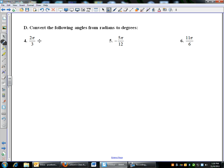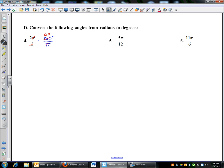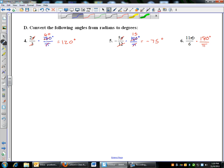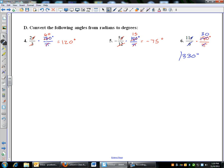Now converting from radians to degrees — multiply by 180 over pi. Starting with 2pi over 3: pi's cancel, 3 goes into 180 sixty times, so 2 times 60 is 120 degrees. For 5pi over 12: multiply by 180 over pi, pi's cancel, 12 goes into 180 fifteen times, and 5 times 15 gives negative 75 degrees — we actually just did that one in the other direction. For 11pi over 6: multiply by 180 over pi, pi's cancel, 6 goes into 180 thirty times, so 11 times 30 is 330 degrees.